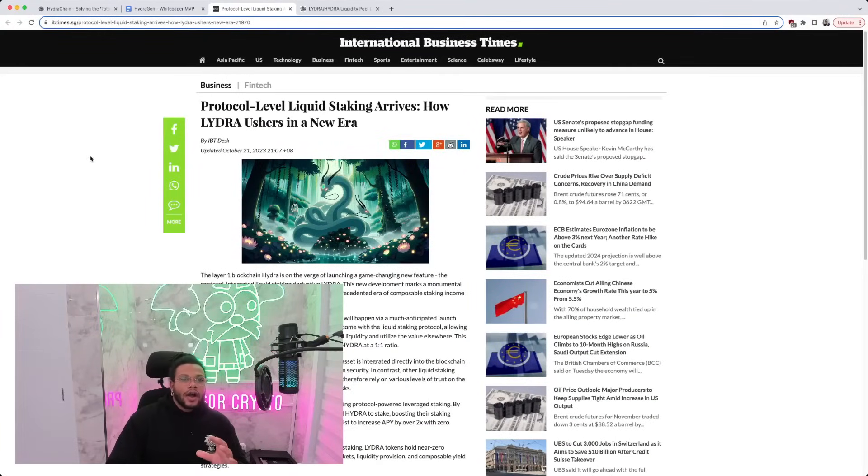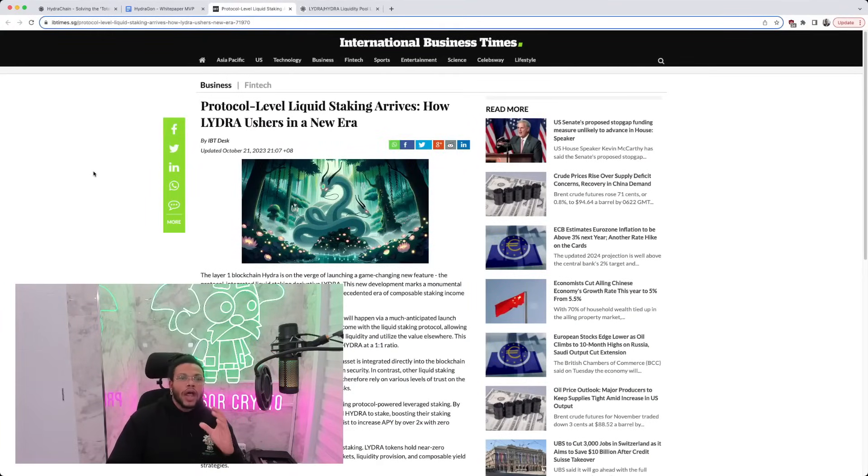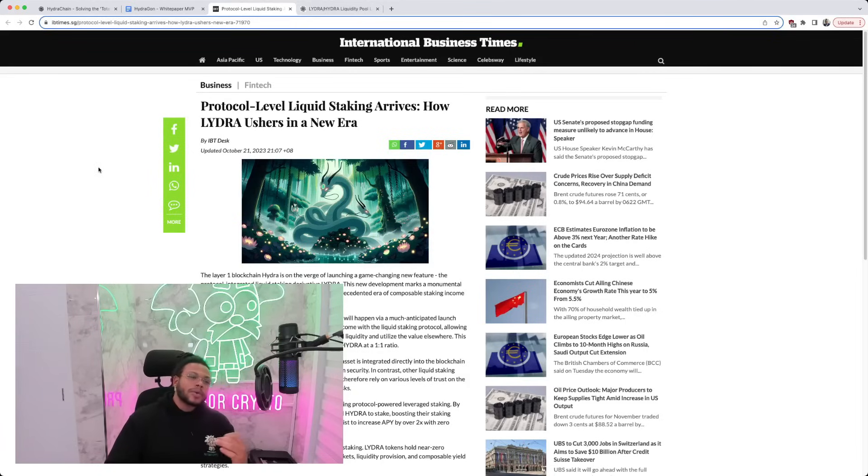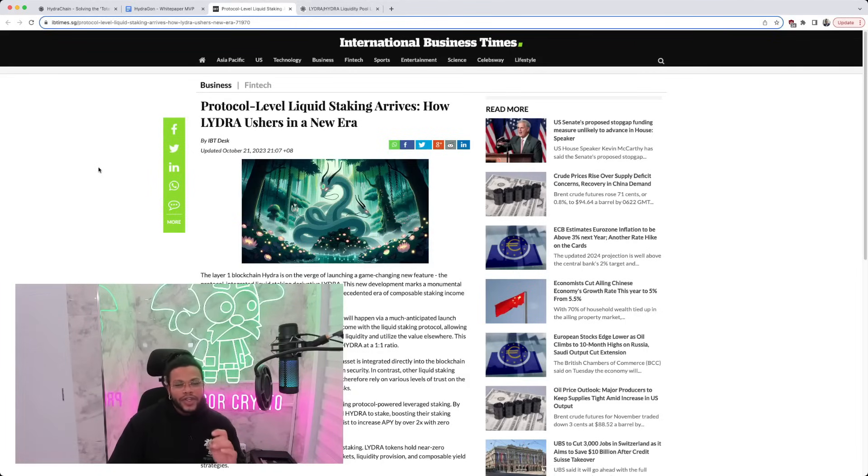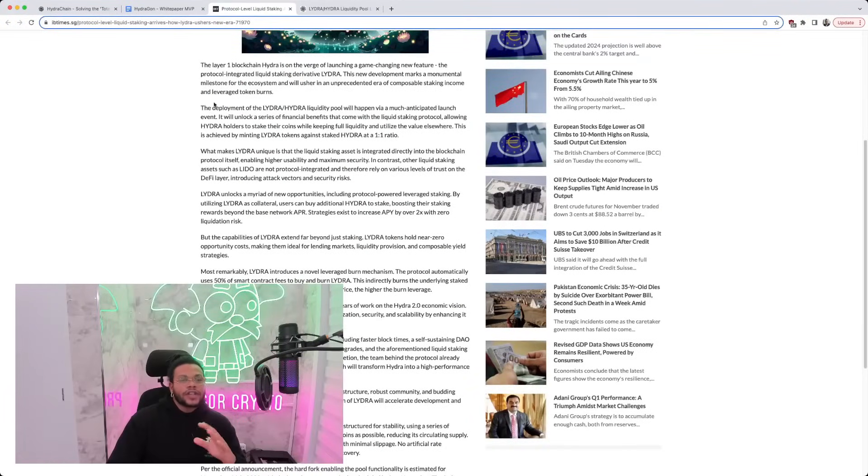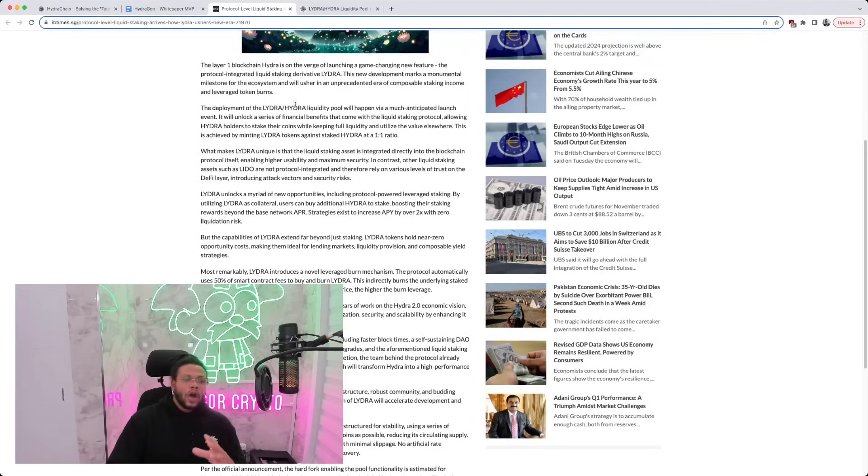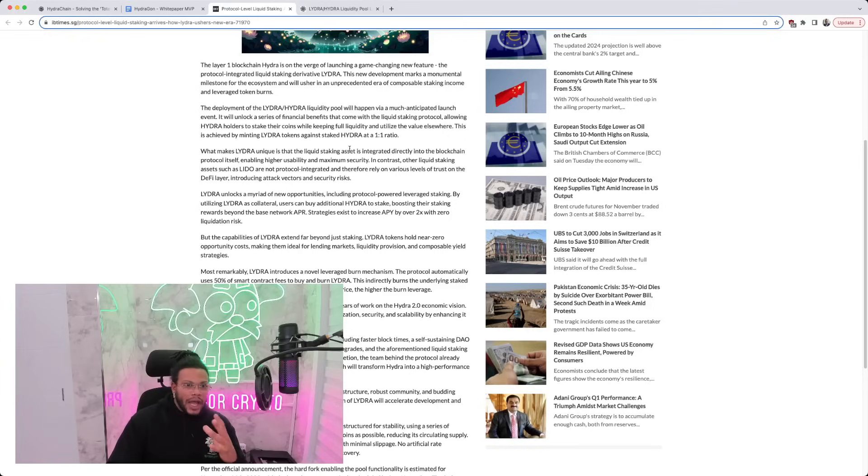Over here, an article on the International Business Times. Protocol-level liquid staking arrives. How LIDRA ushers in a new era. This was published on October 21st. Very recent article. Let's check it out. So they start by explaining that the layer one blockchain Hydra is on the verge of launching a game-changing new feature called LIDRA. They explain a little bit about what LIDRA is, what we've already gone over.